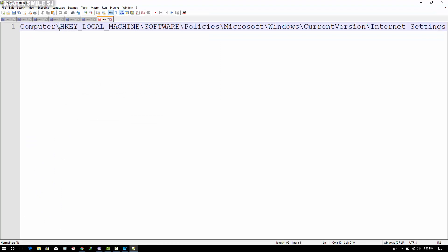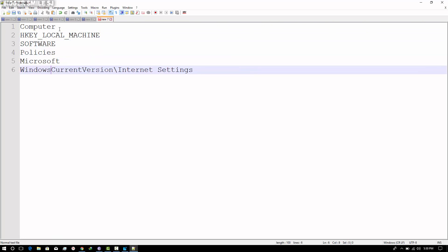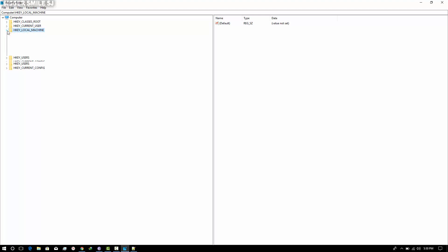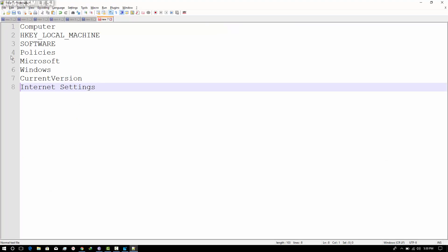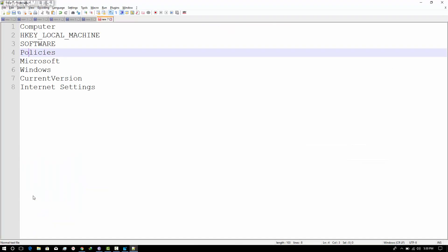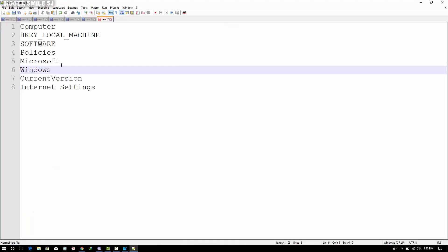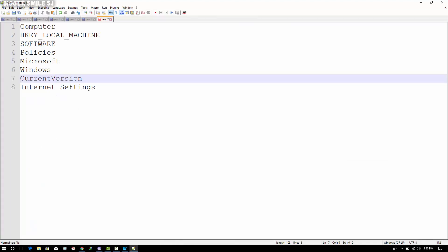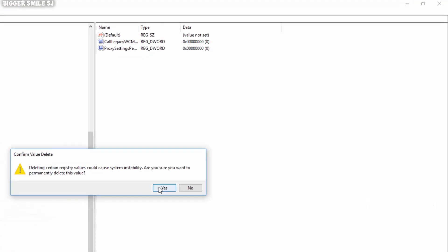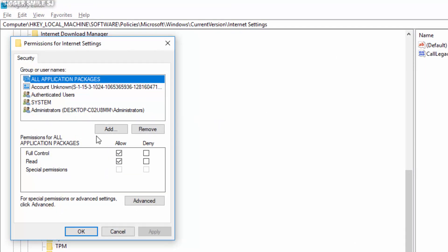Now just follow the path which I placed in the description. In internet options, just delete the proxy settings file. Right-click on internet settings and go to permissions, and just provide full access for all users.